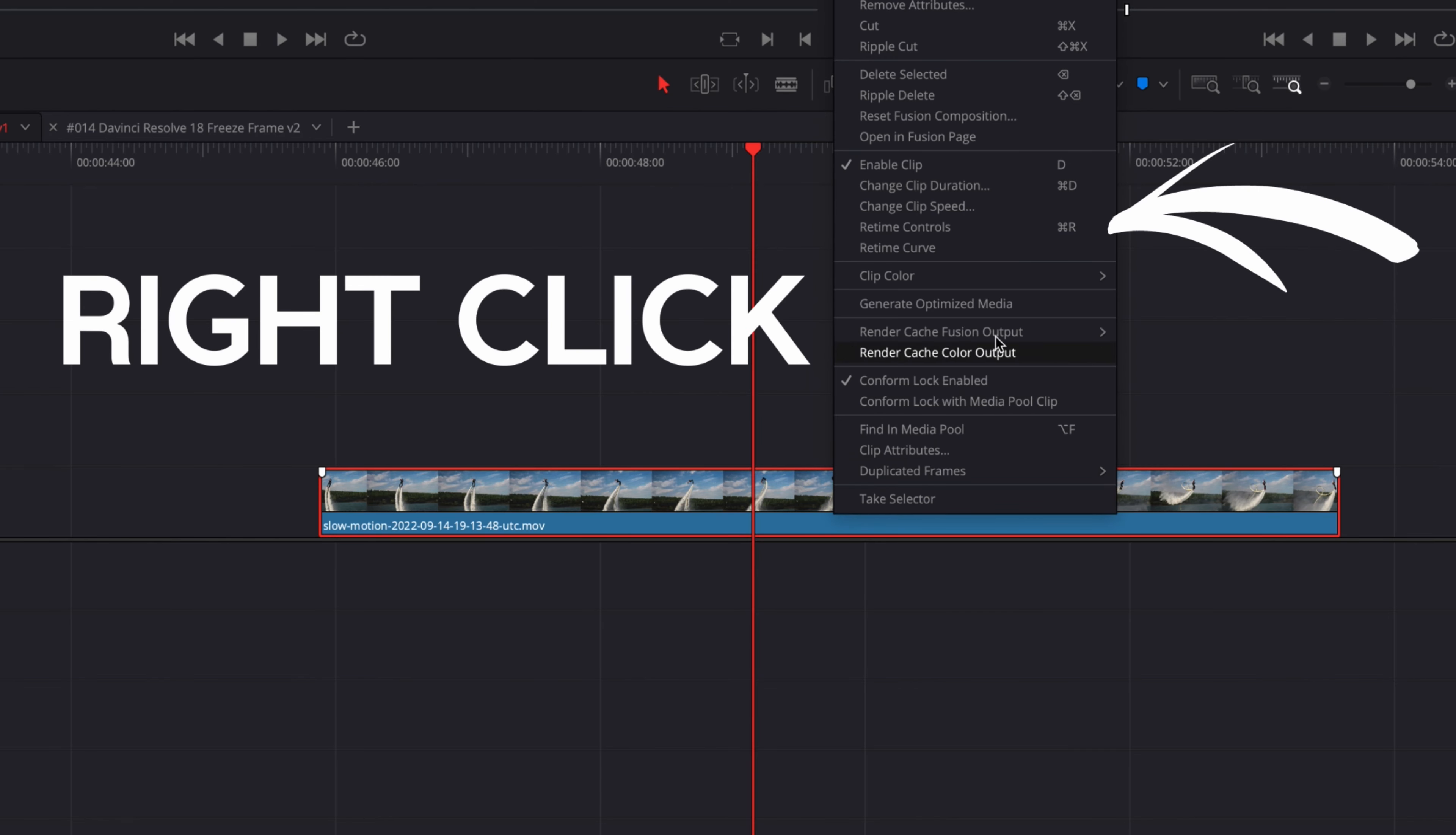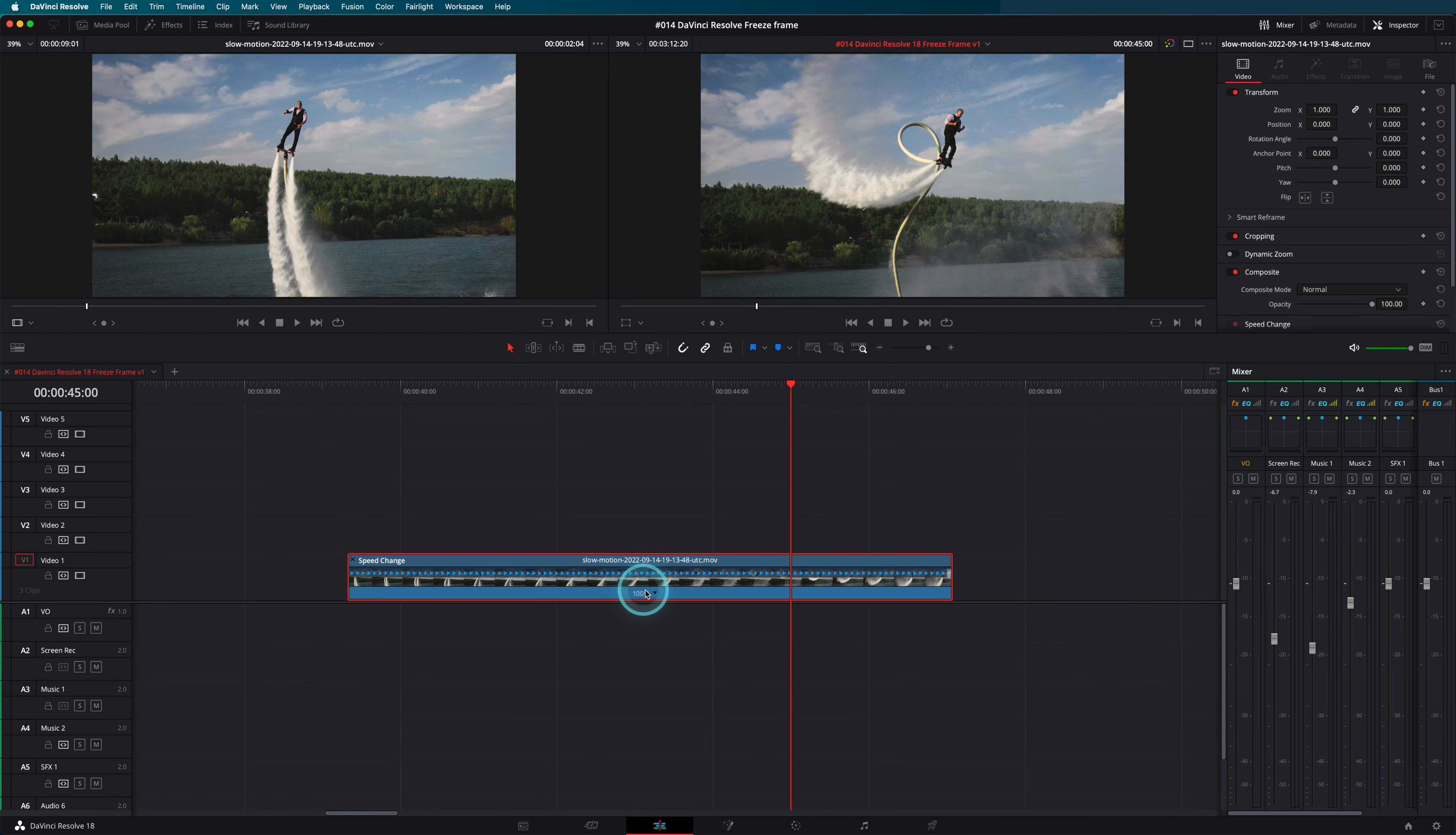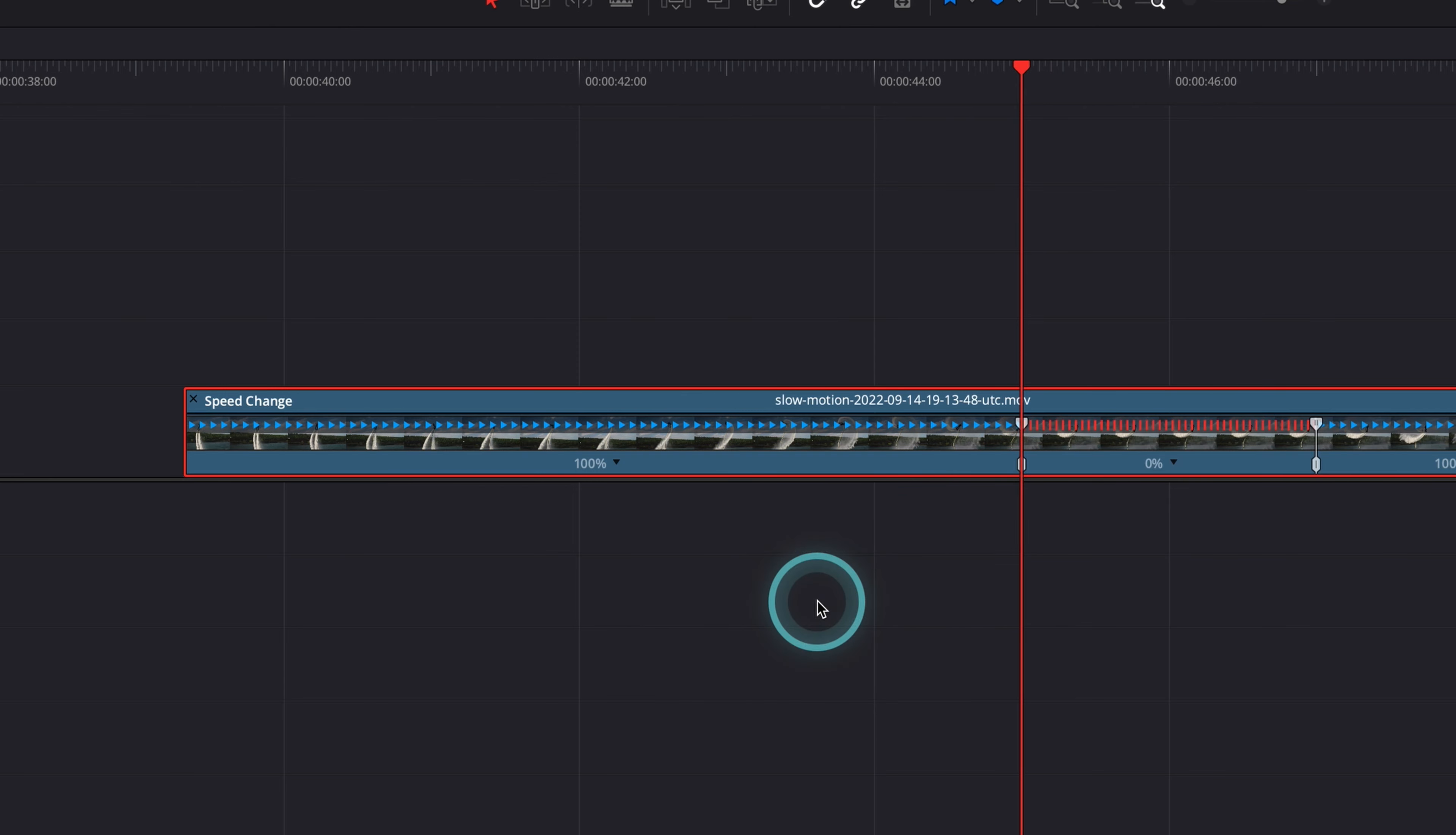Using the second method is much smarter. Select the clip and open the menu retime control. Now go to the frame you want to freeze and open the retime menu, then choose the freeze frame command.